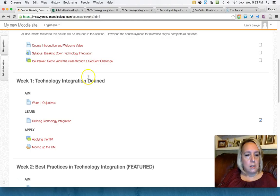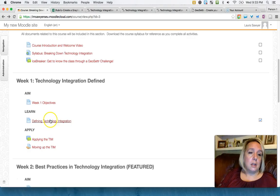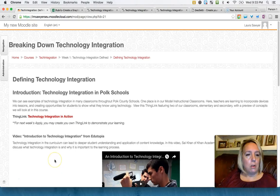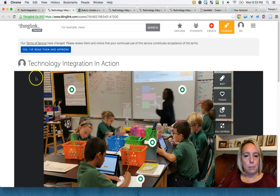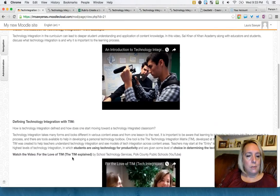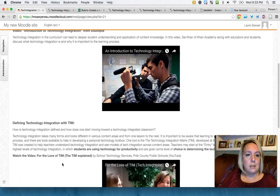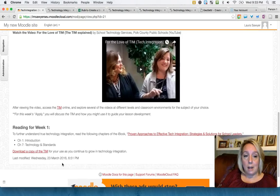For technology integration defined, let me show you the learn first. The way I've set up all of the learns is there is text, there are links to either examples or other things to learn. This is a ThingLink, which is an image with embedded links on them, videos, and a lot of text that actually leads them through the learning so that they don't have to just guess and just look at different links. They actually are led through the learning experience that I want them to go through in this course.